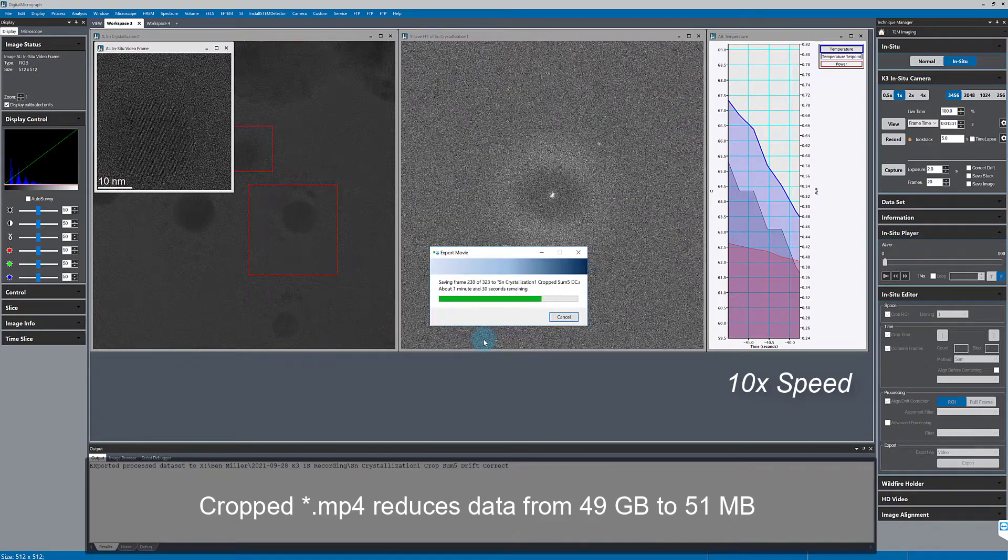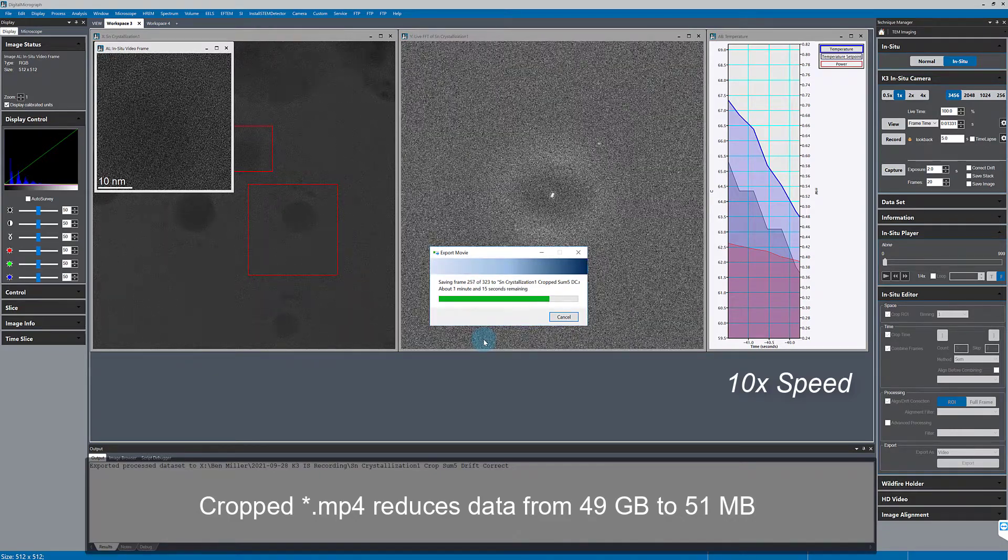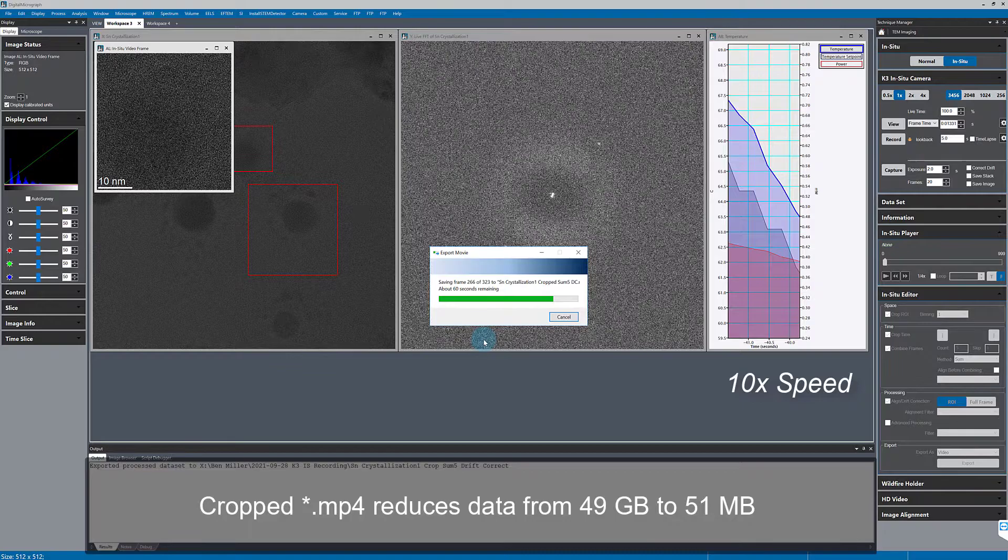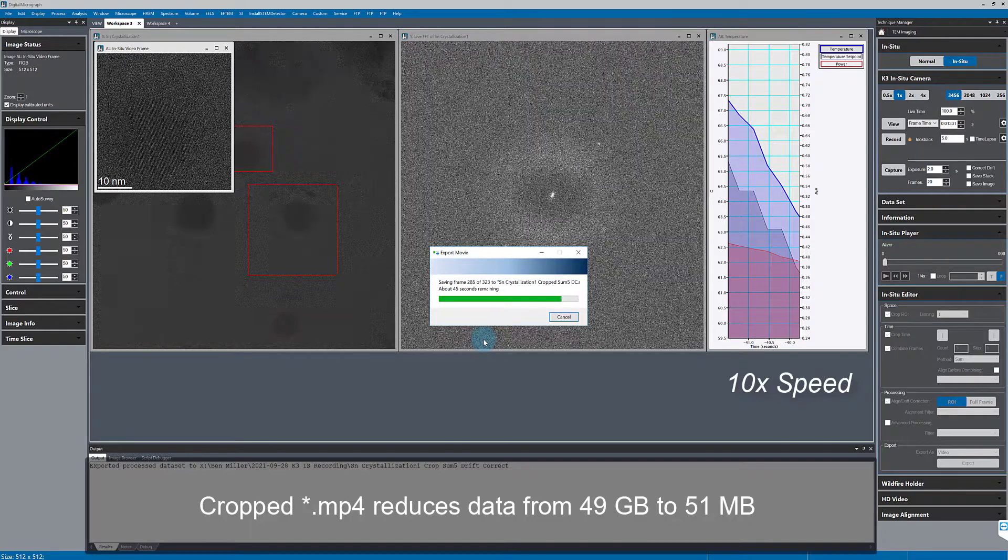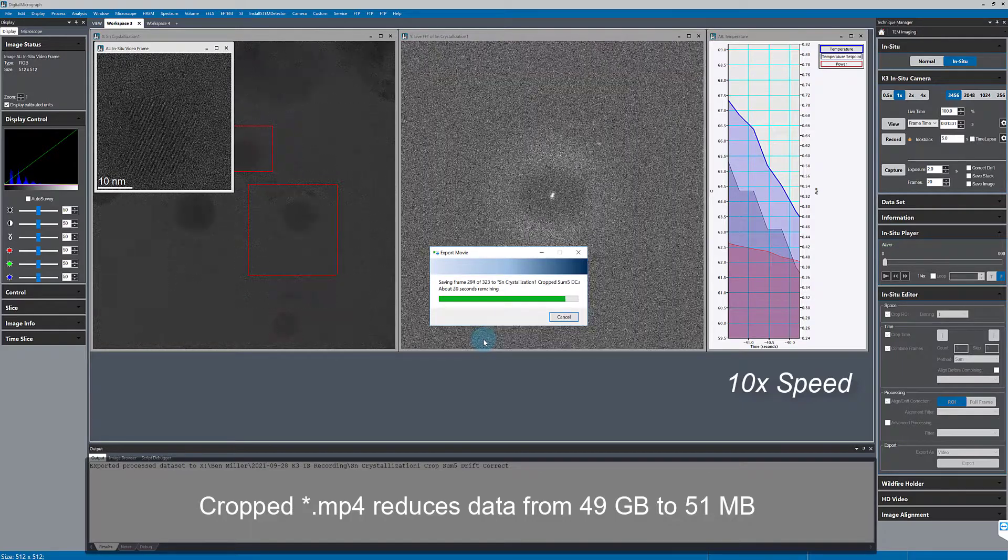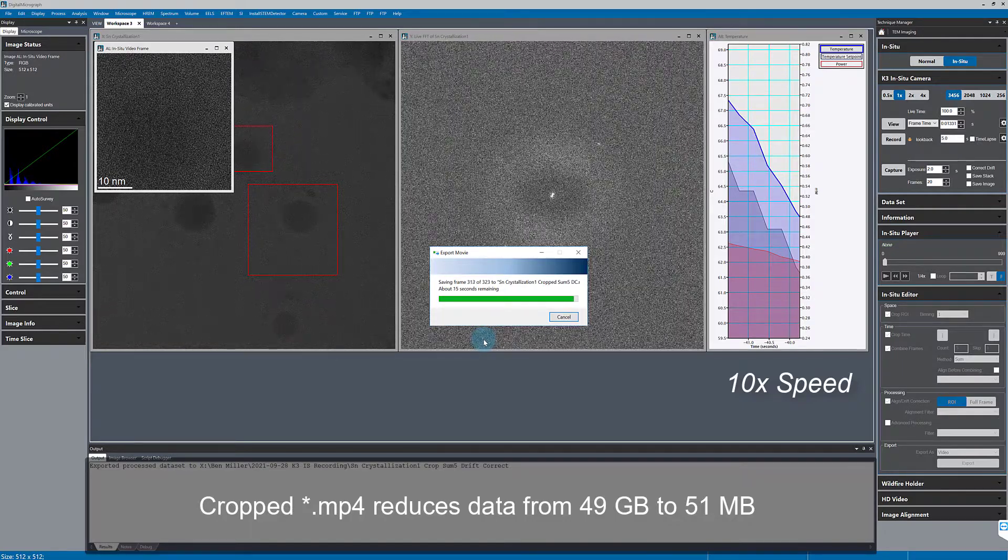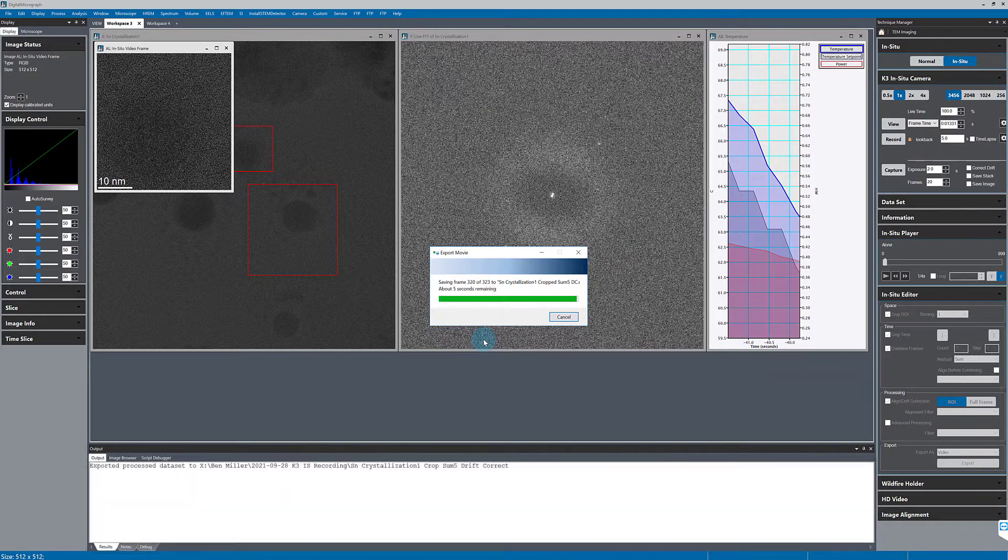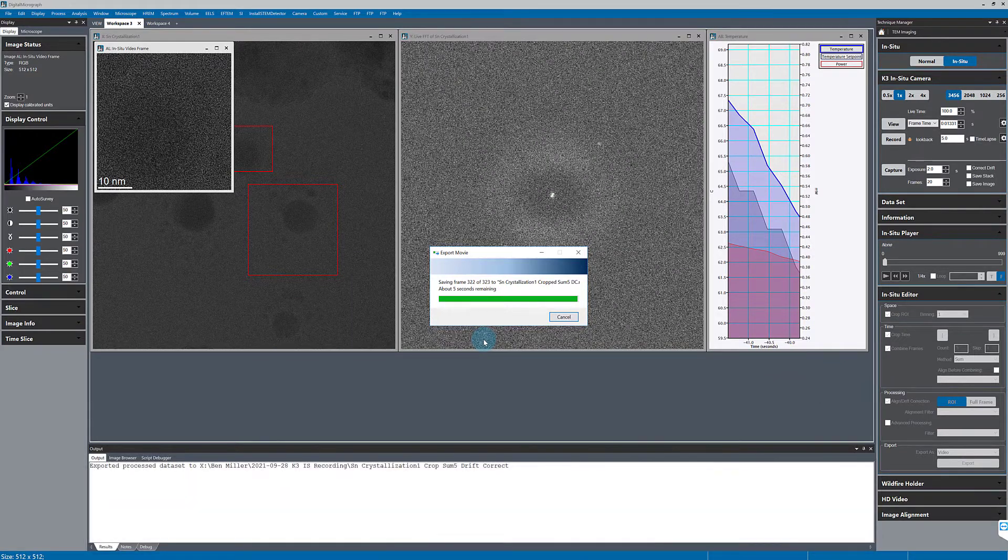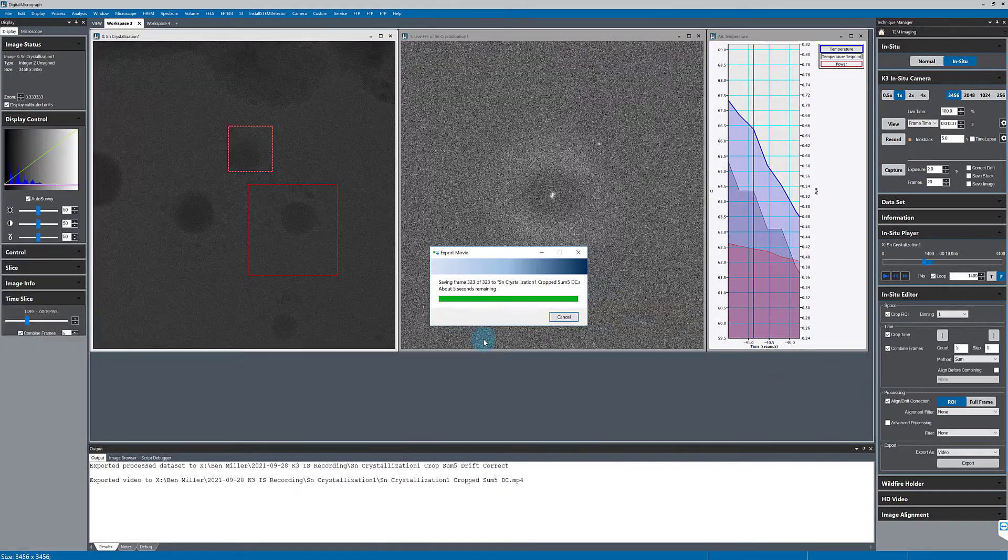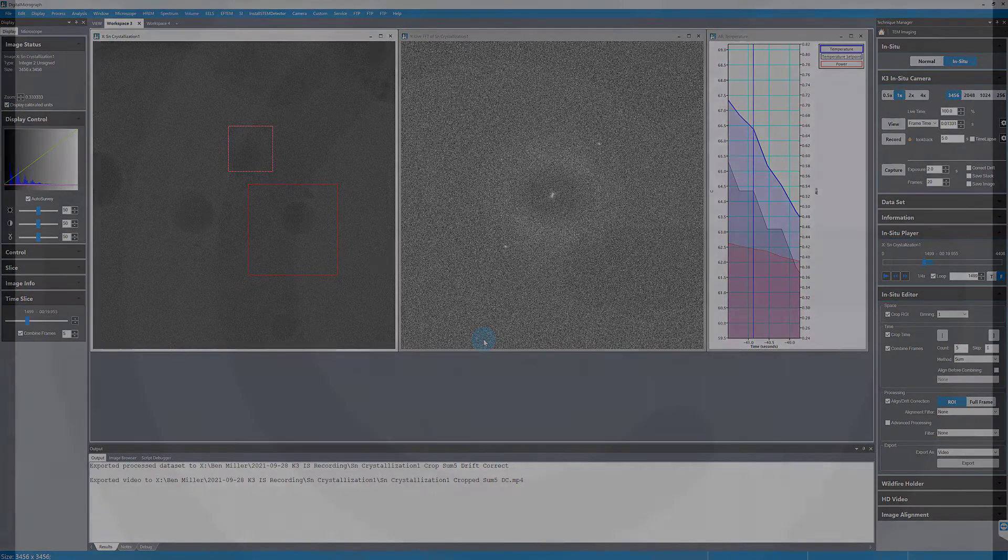Since the file size is smaller and it can be played back with just about any device or software that plays videos. In this case, my initial full data set was 49 gigabytes and my cropped mp4 was just 51 megabytes.